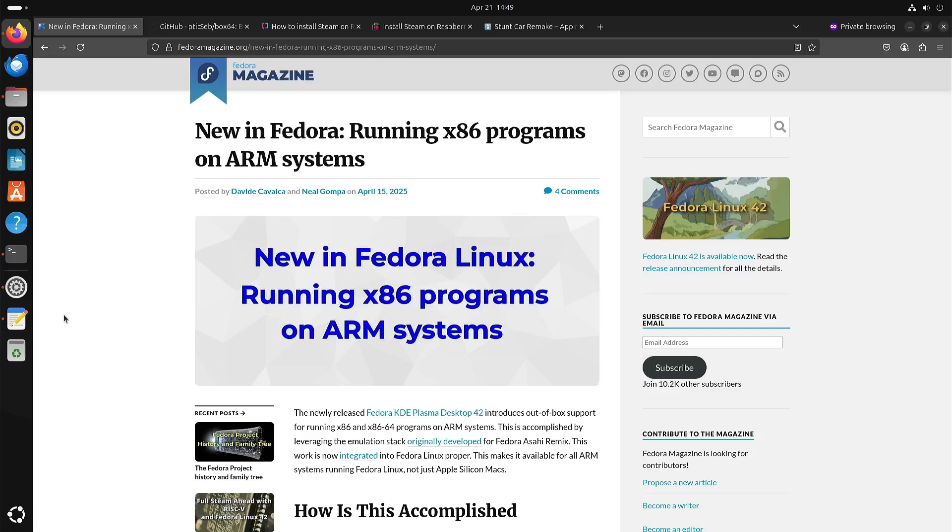Welcome to my channel Living Linux. Although you see some other web page here, this video is about installing Steam on a Raspberry Pi 5 with Ubuntu.